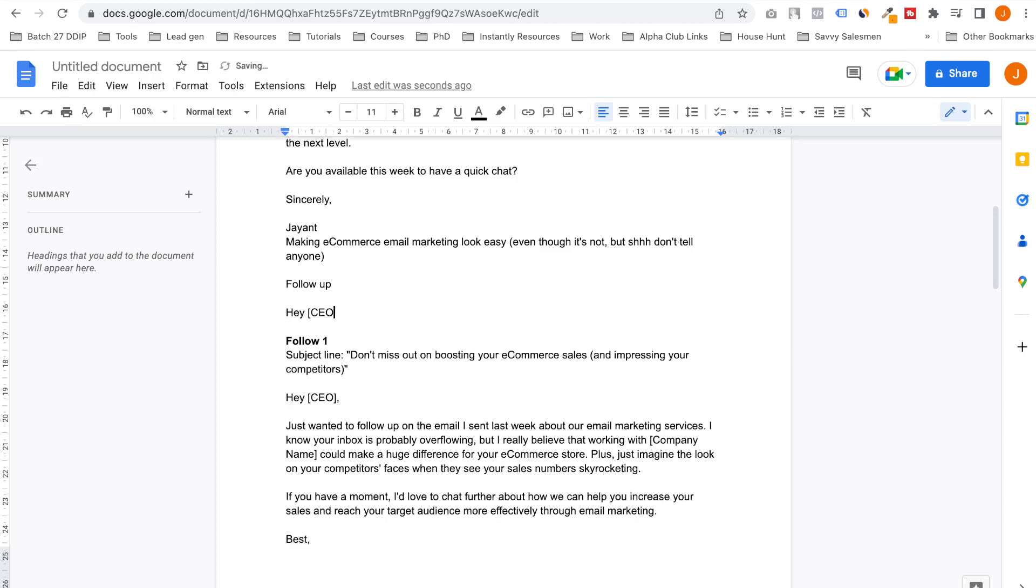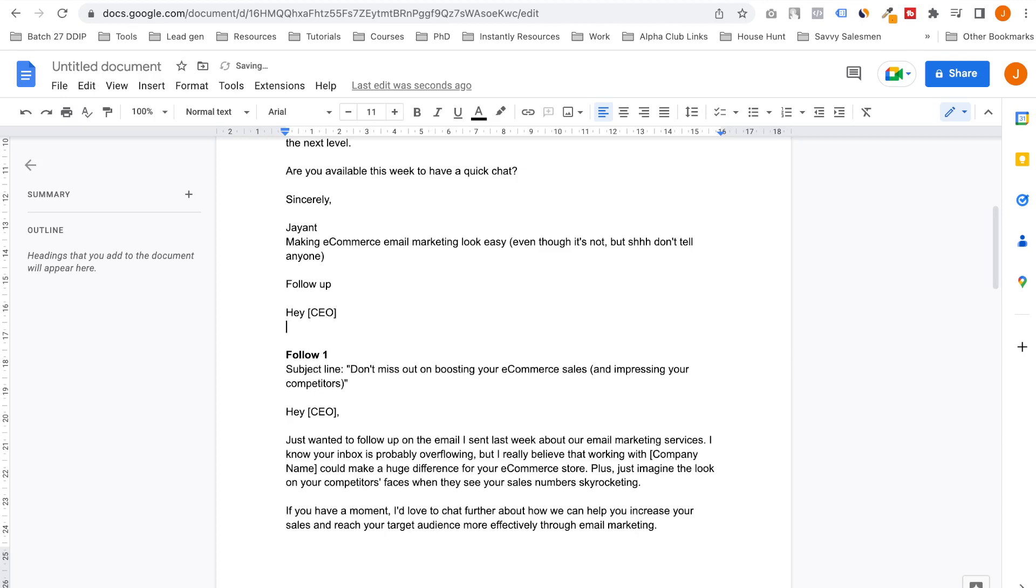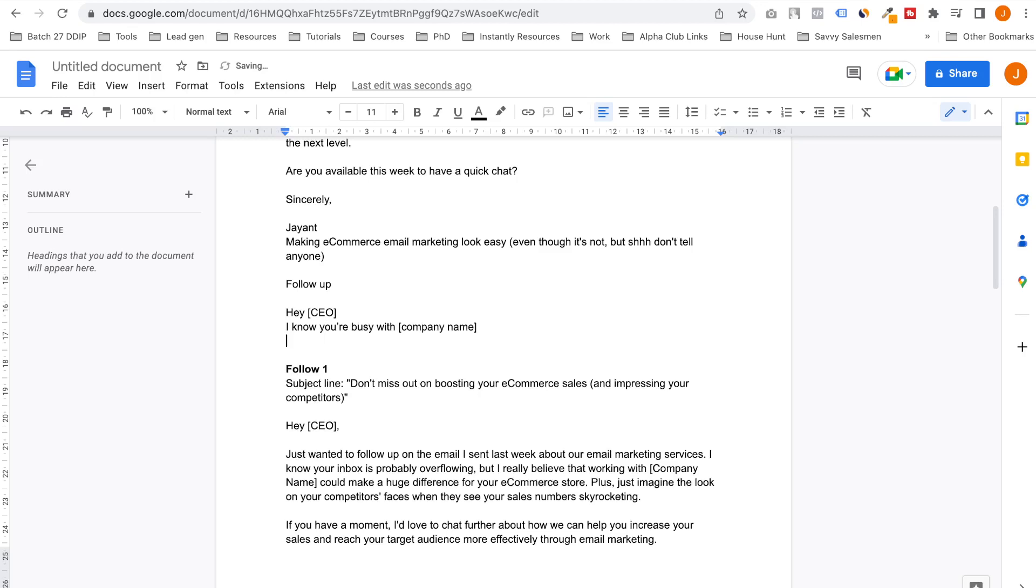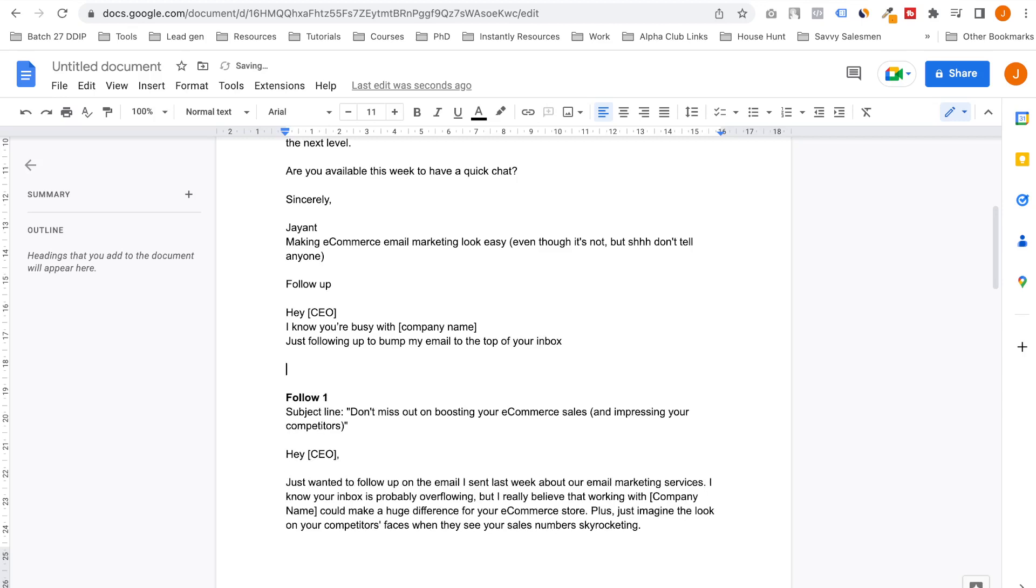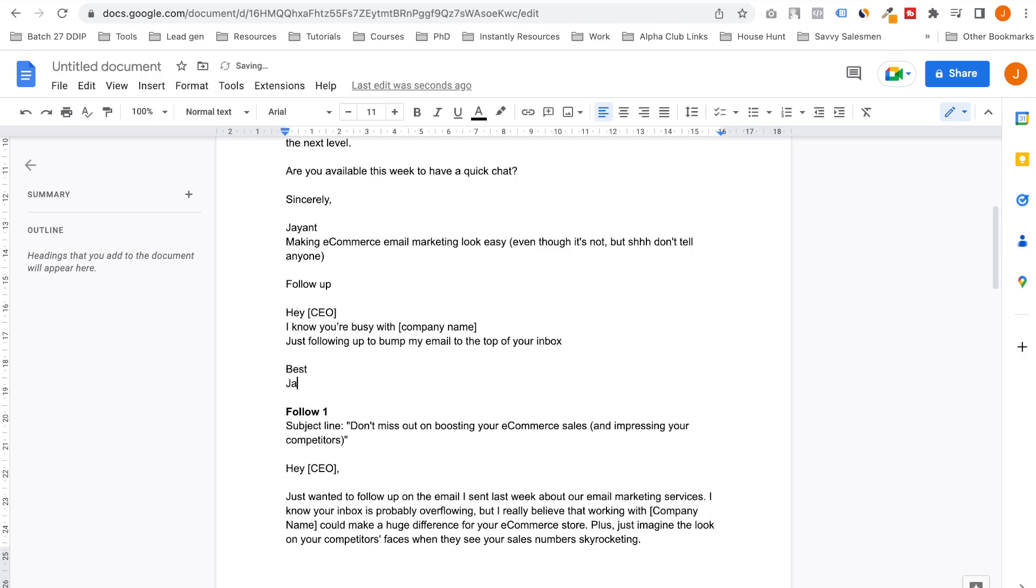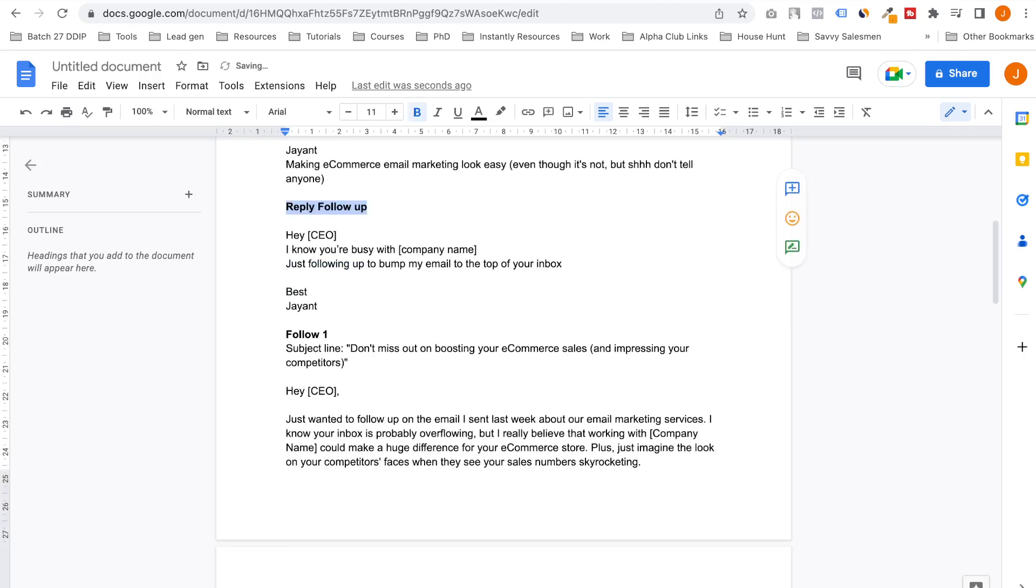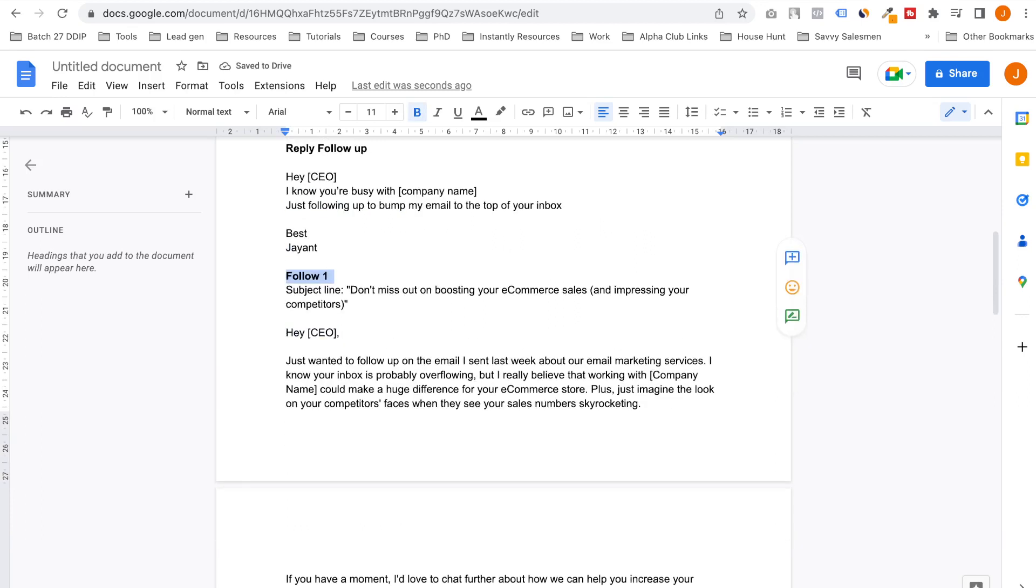Just following up to see—here to run my email to the top of your inbox. First, this reply. So this follow-up email goes as a reply to that one. And if they don't reply, we send this one: 'Don't miss out on boosting your e-commerce sales and impressing your competitors.' This is too long.